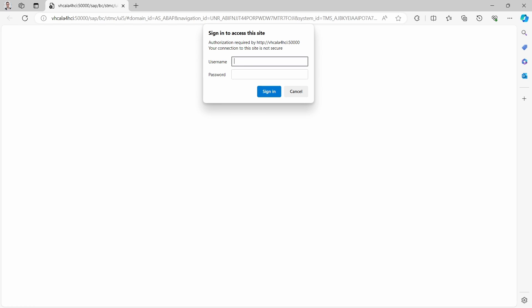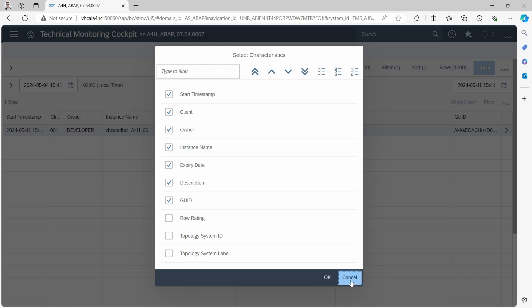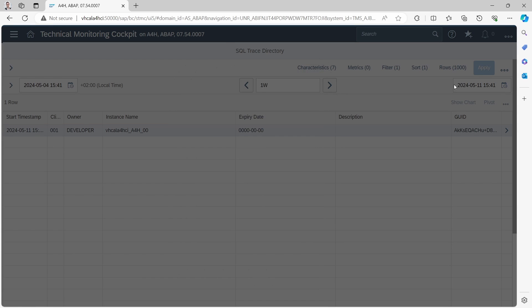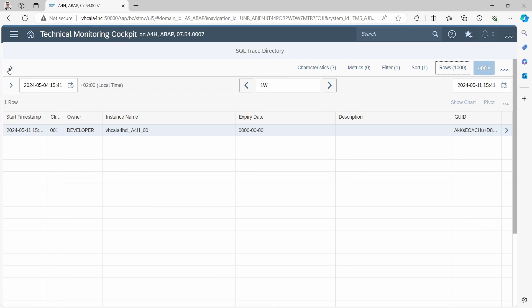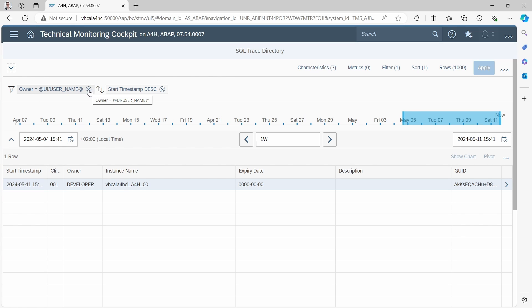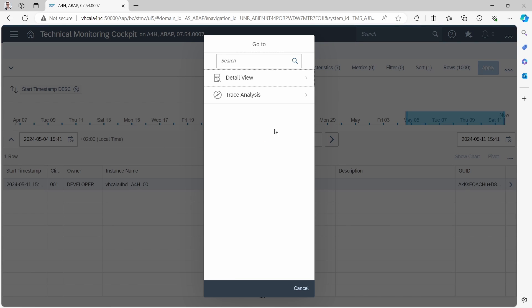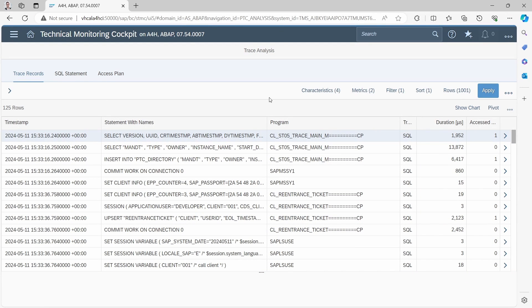Now the trace directory browser app is available. Here you have filters, so you can select characteristics, add metrics, add filters, add sort options, and limit the shown rows. First, I recommend removing the owner filter so you can see everything. Click apply and now we can analyze the trace further by clicking on a trace entry.